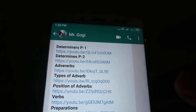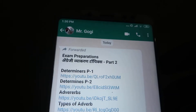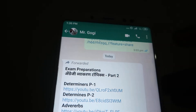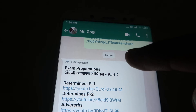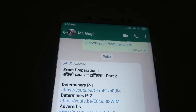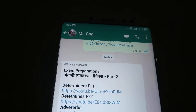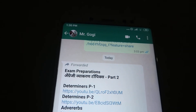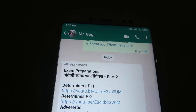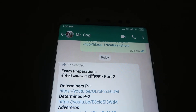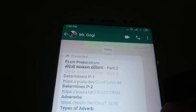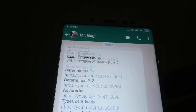Namaskar, I'm Gogi from How To Do It. Today we're going to talk about this forwarded message — how we can send it in many groups if it's showing you that you can't share this message in more than one group.